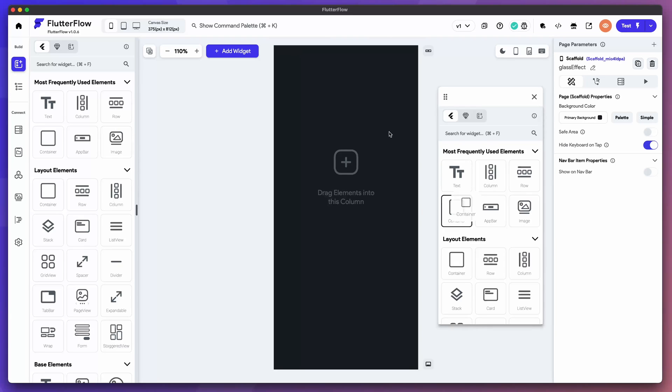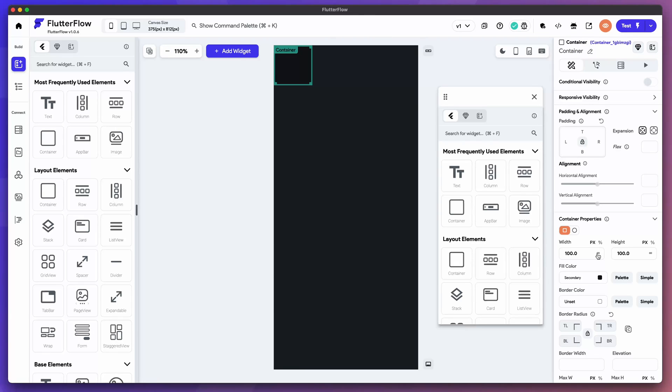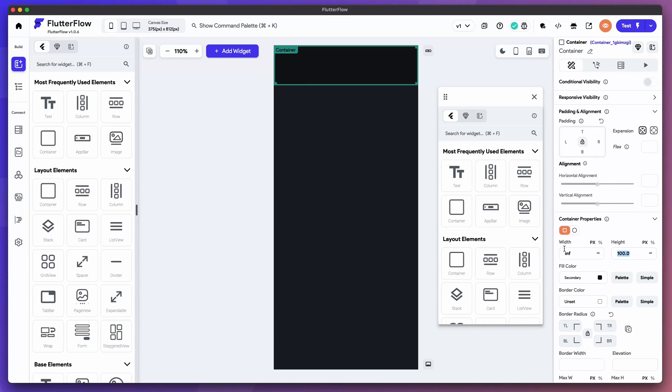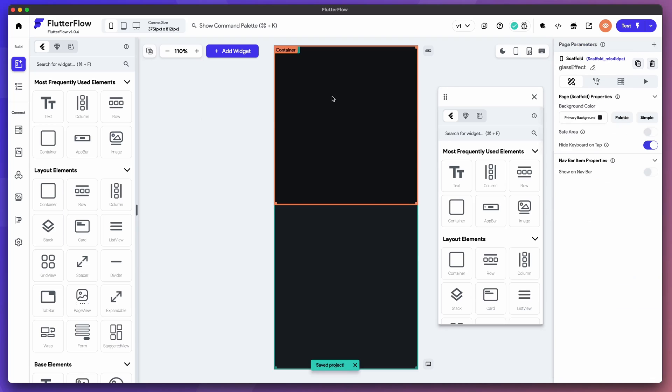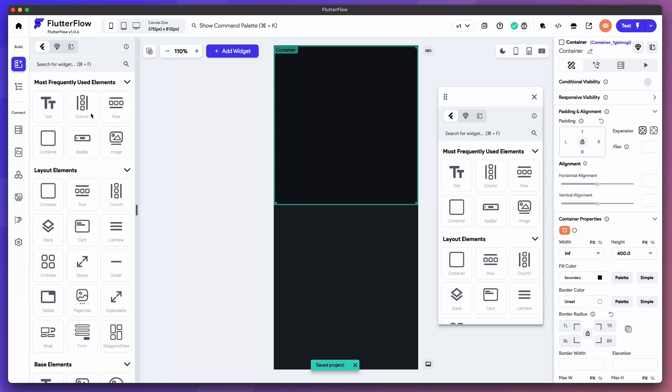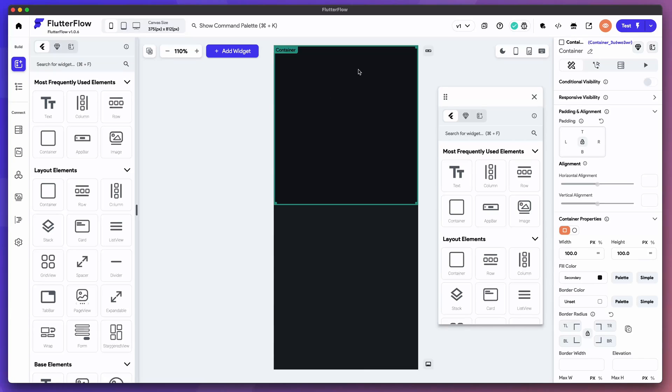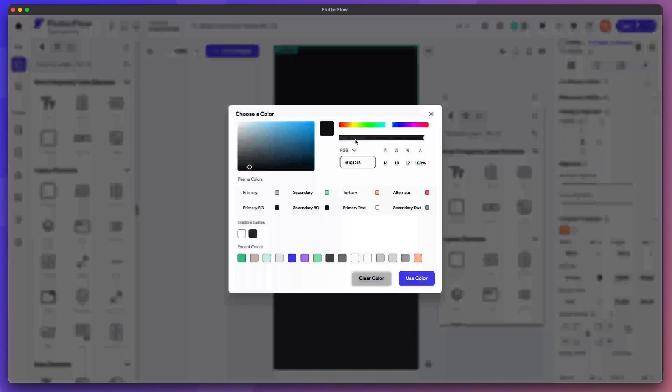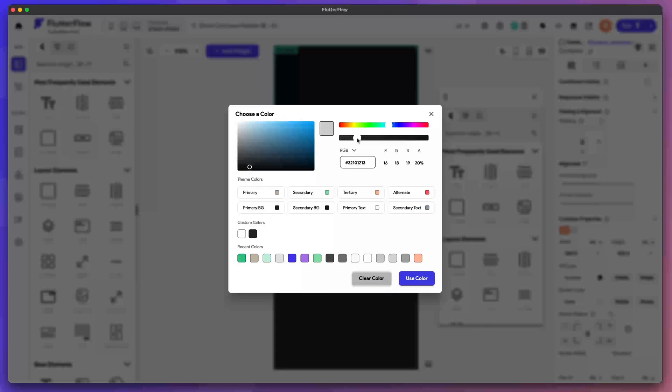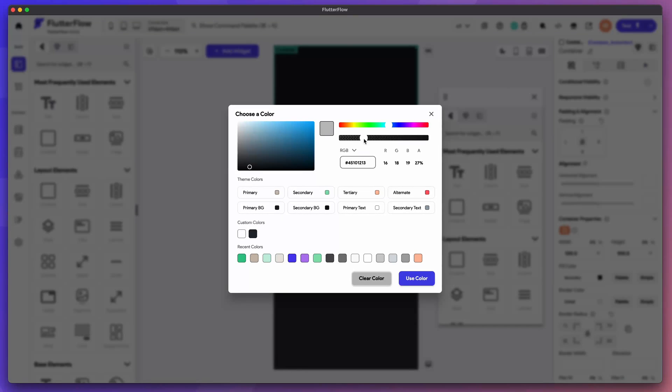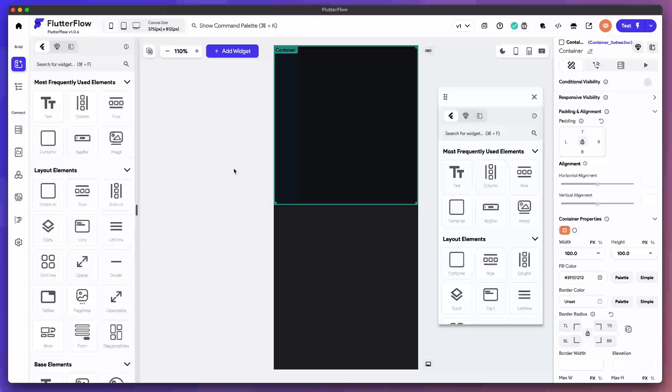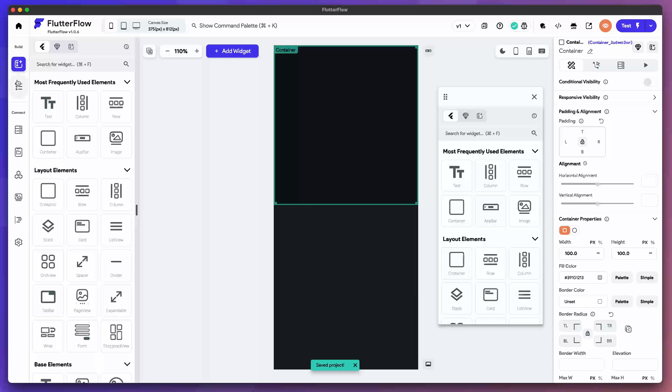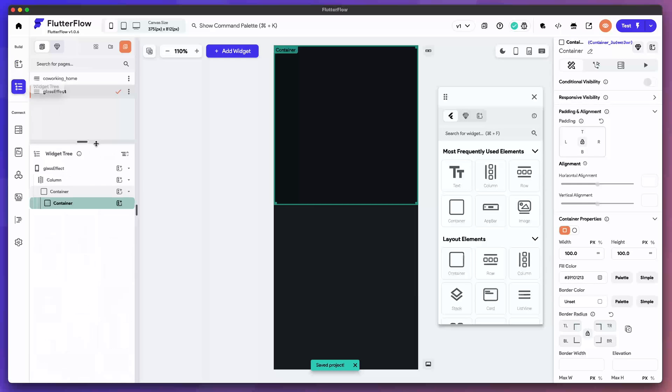Let's go ahead and drag a container in here. Set the width to infinity and then for the height we're going to do 400. We're going to grab another container. This is going to act as our little overlay. We're going to drag it in and do an overlay, 22% of that secondary color.